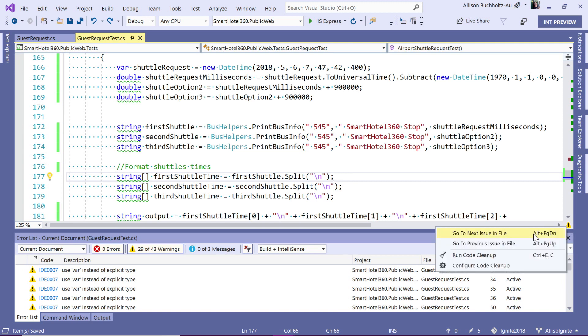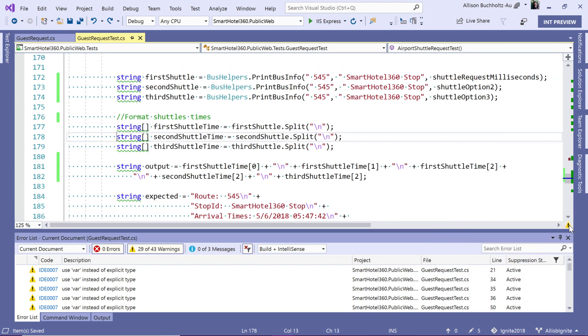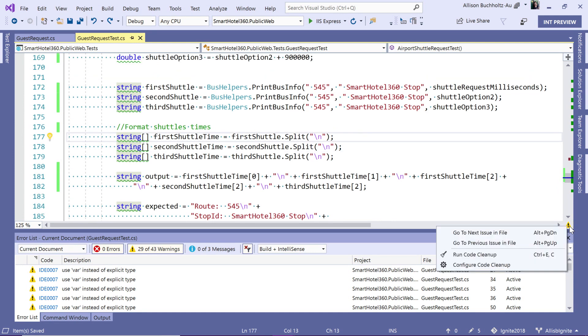If I right click, you'll see that I can actually navigate to the next issue in the file or the previous. I can also do this with clicking on it or shift click to go back. Now, if I go ahead and right click again, you'll see that I have the option to run code cleanup or configure code cleanup.